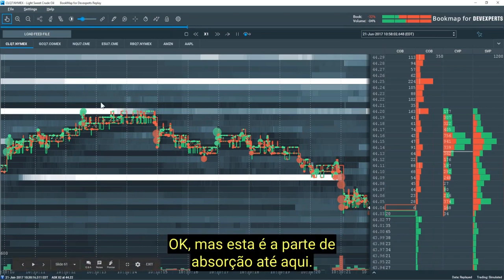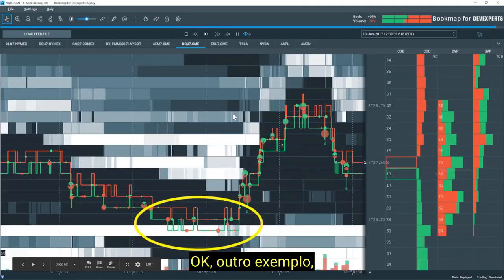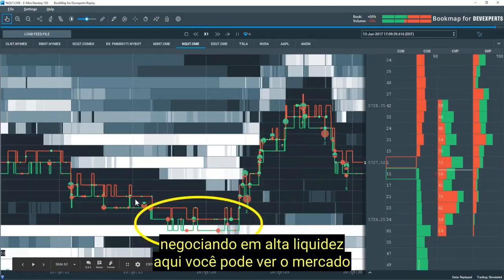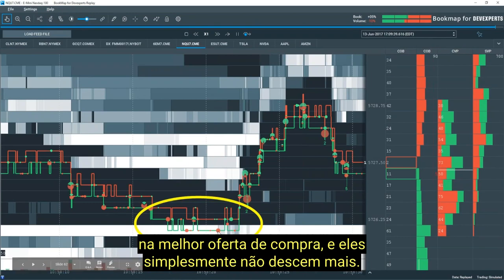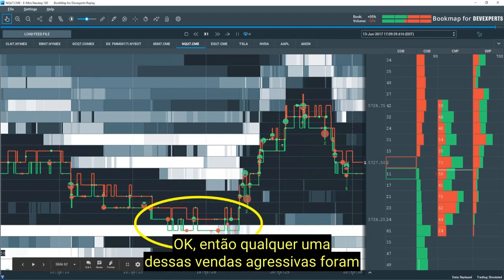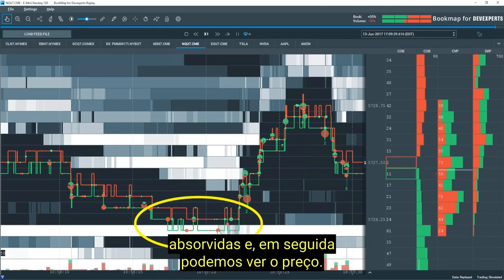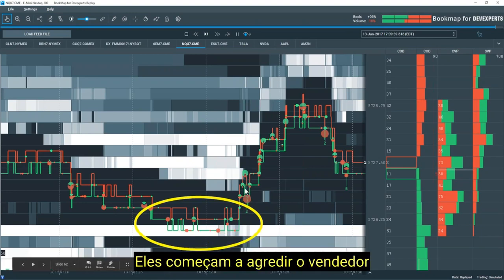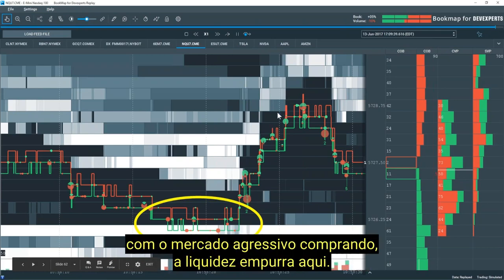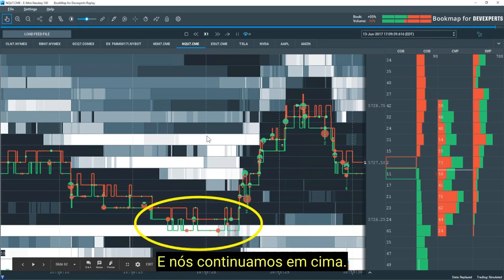Another example: trading into high liquidity here, you can see the aggressive market sells on the best bid and they just don't take it any lower — that aggressive selling has been absorbed. Then we can see price start to lift the offer with aggressive market buying, liquidity pulls here, and we continue on up.